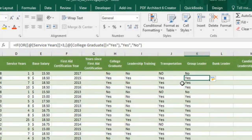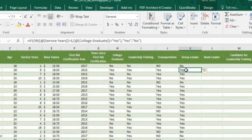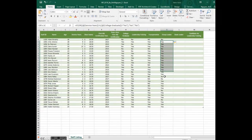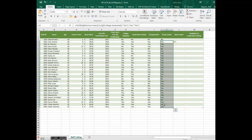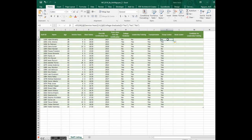The whole column for K autofills. Let's do a test. Look at K2. It shows no. Adam is not a group leader.